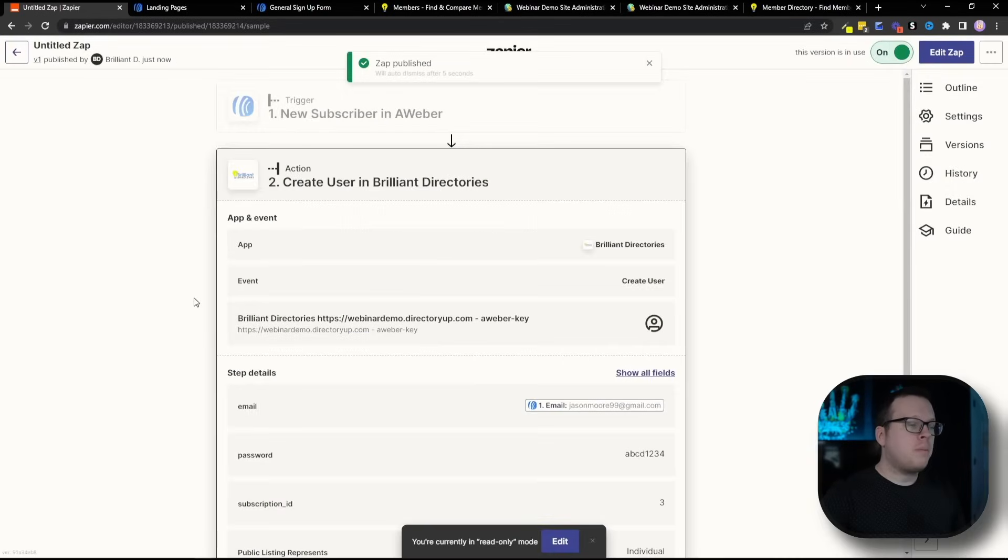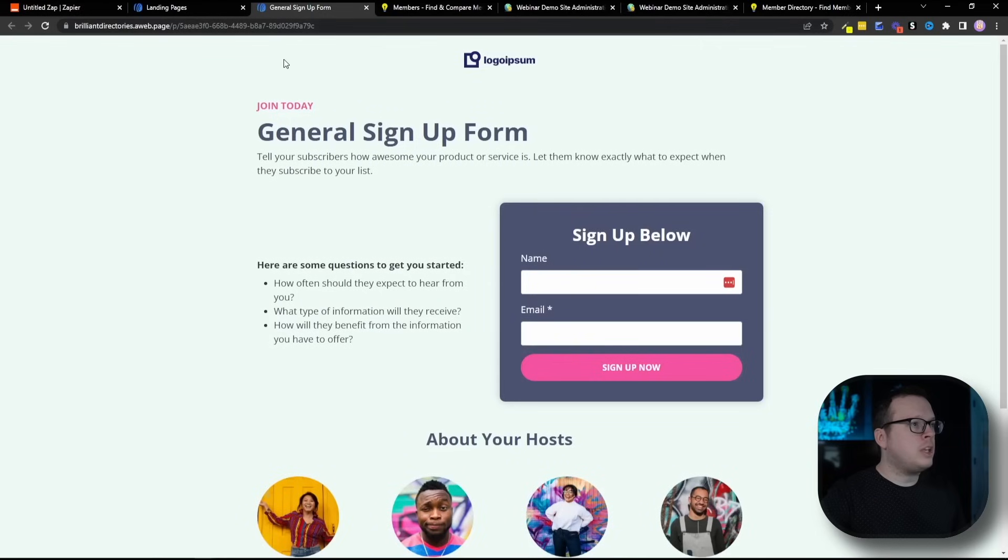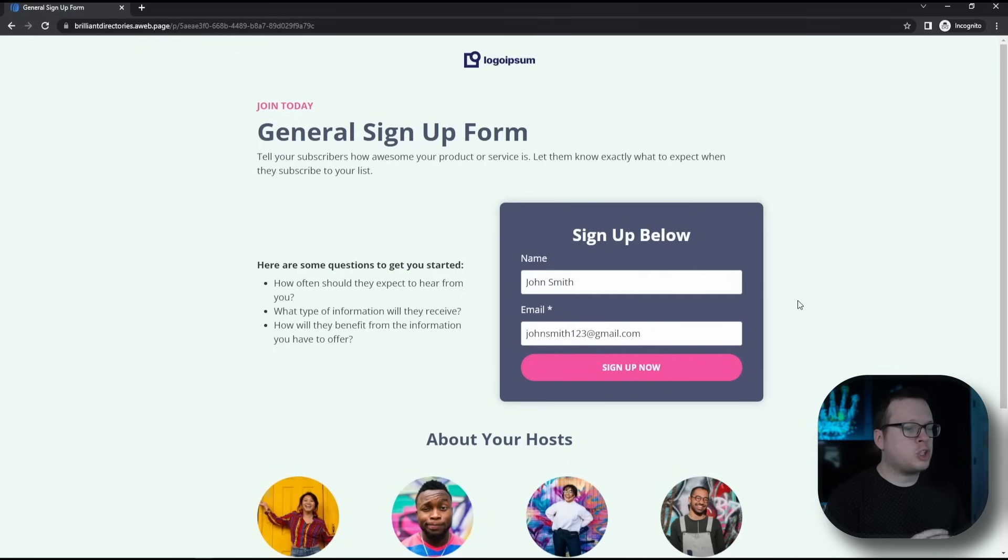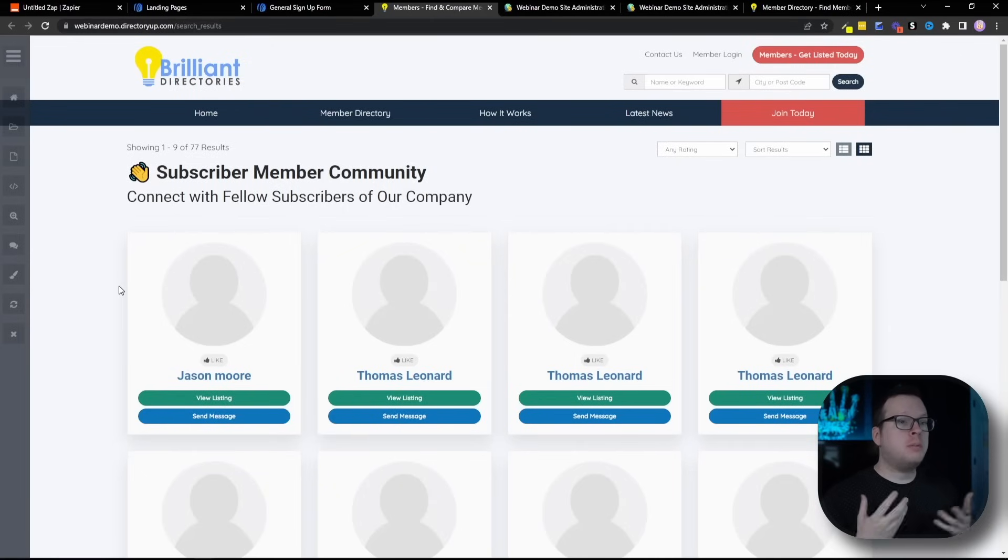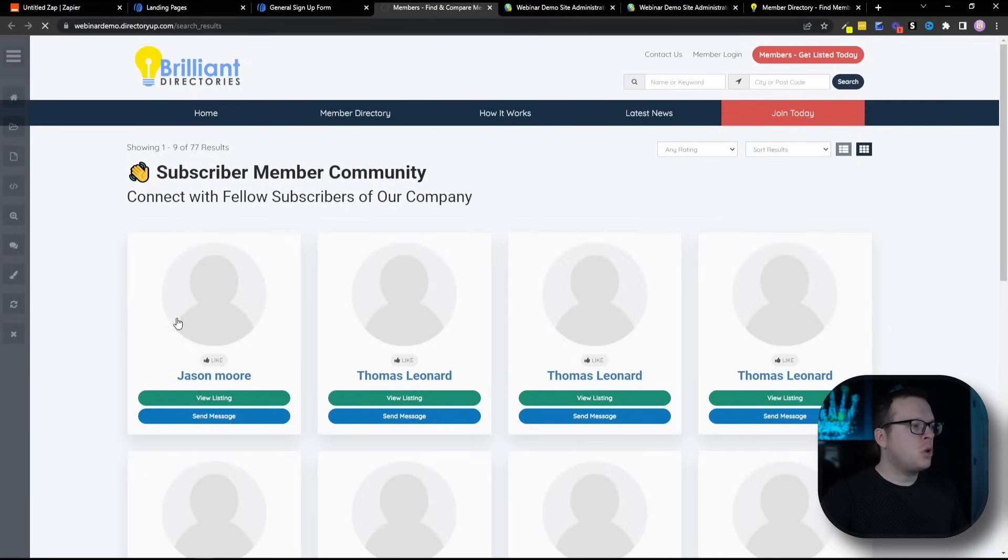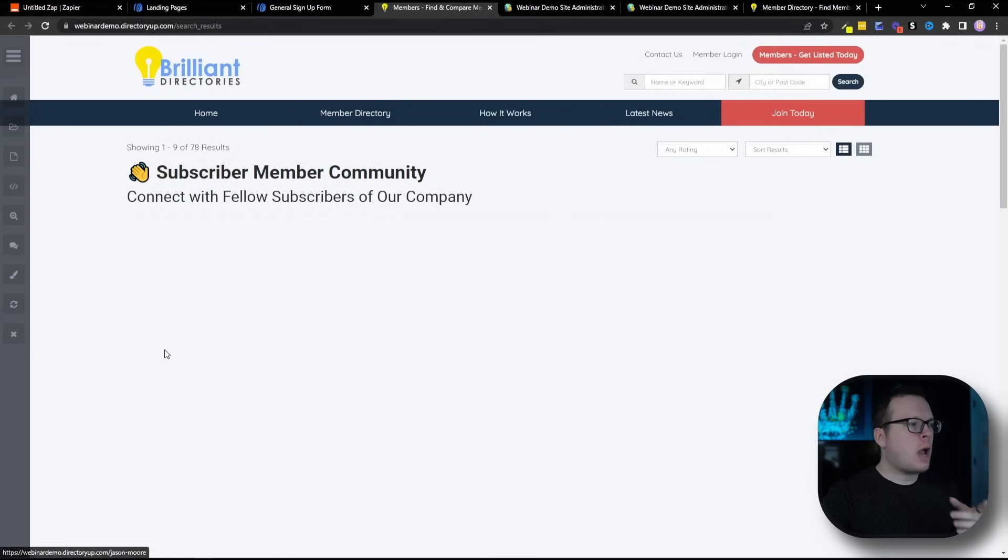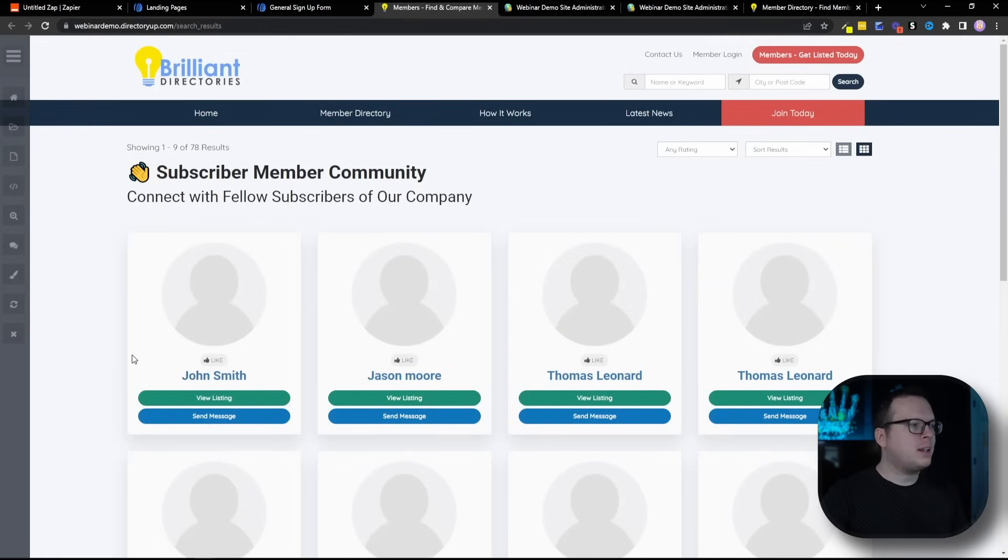And once we have that published and turned on, what we can do now is test it just to make sure that it works. So we're going to head over to the general form here and I'm going to simply enter my name and my email address, John Smith, and click on sign up now. And now if we head over here to our subscriber community inside of brilliant directories and we refresh it, we should see that John Smith was automatically added to our member community. And the refresh is coming in and as we can see, John Smith was automatically added to our subscriber community. And there we have it.